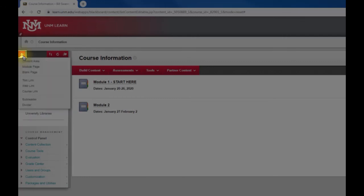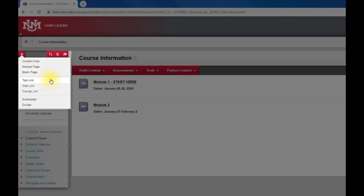Once you hover over that symbol you see a bunch of different kinds of items that you can add. We're going to look at two of them—the two that are used most frequently.